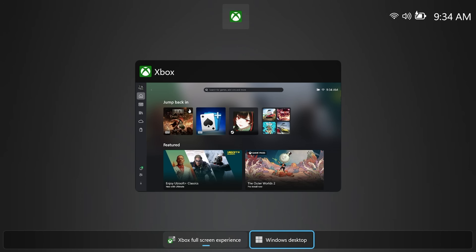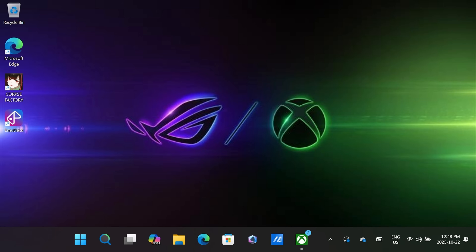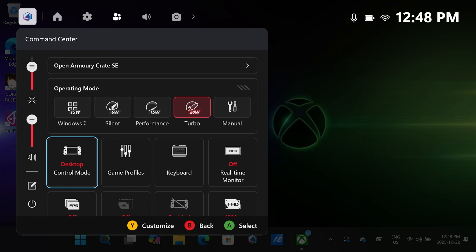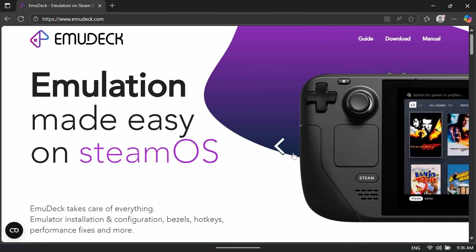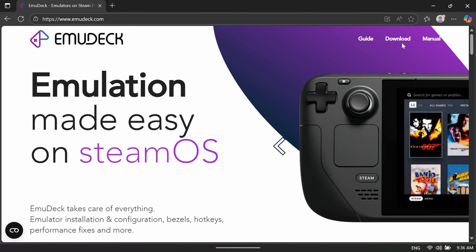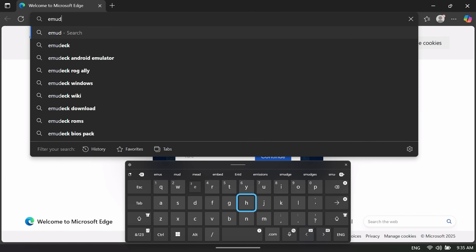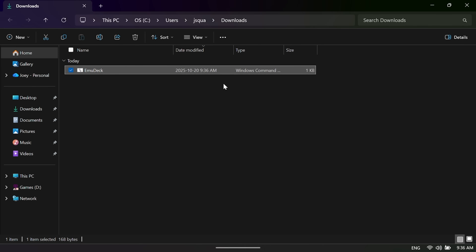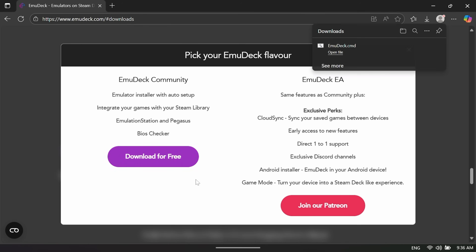First things first, hold the Xbox Guide button and head to the bottom for Windows Desktop. If it helps, you can use the controls for desktop mode — push the Xbox Guide button and change from Gamepad to Desktop under Control Mode. Now you can use the stick for cursor and right shoulder and trigger for left and right click. Head over to your browser and to emudeck.com and click Download. If you can't get the keyboard to pop up, use the M2 back button plus D-pad up hotkey. Choose the Windows option and then download for free. Head over to your Downloads folder in File Explorer, right-click, and run that file as admin.